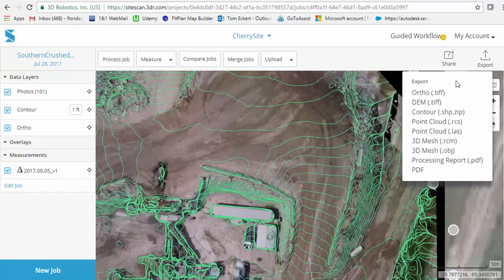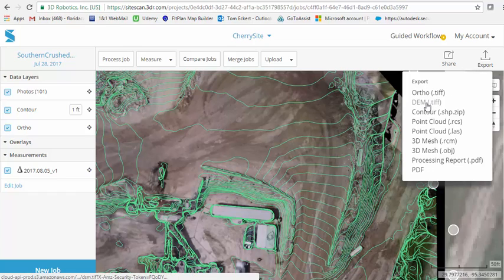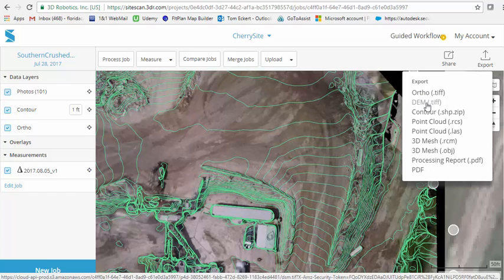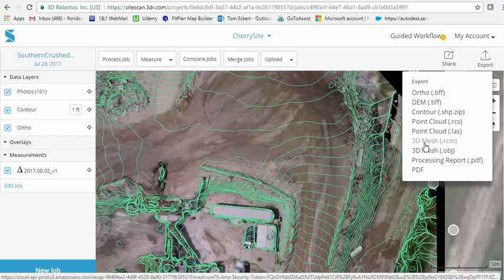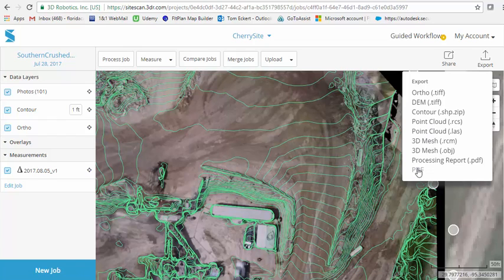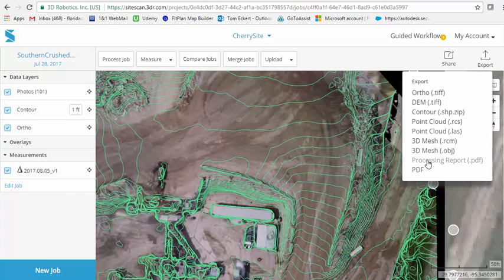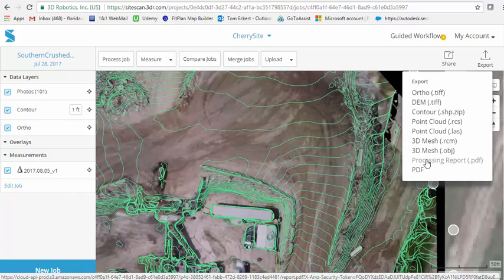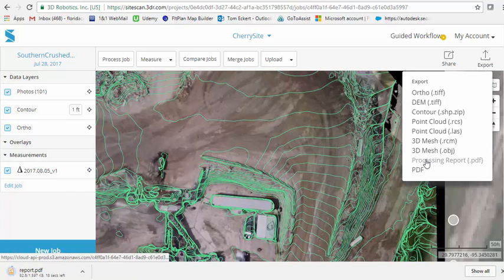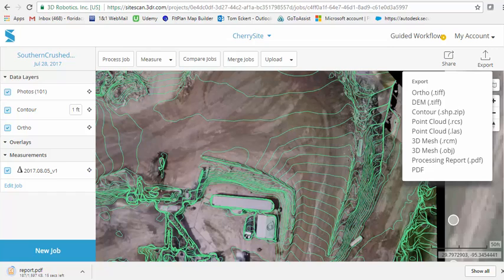We're going to go over individually the orthomosaics, the DEM, the recap files, what the difference is between 3D mesh, and also a PDF file that you can just kick out and look at the presentation. But the one last thing I want to talk about today before I let you go is this processing report.